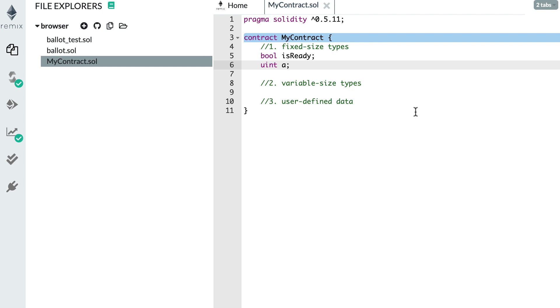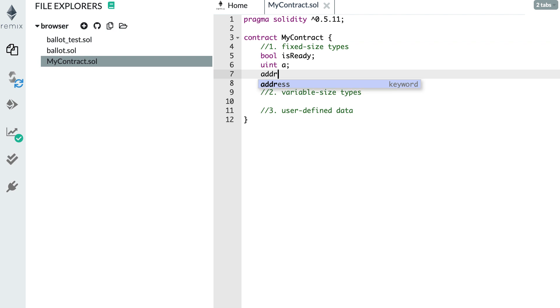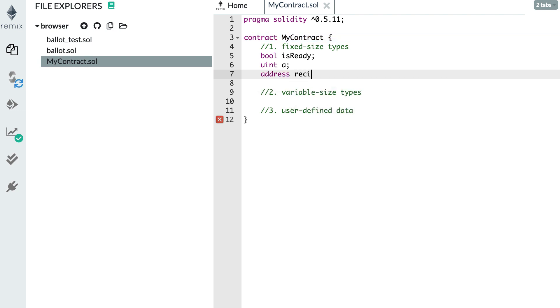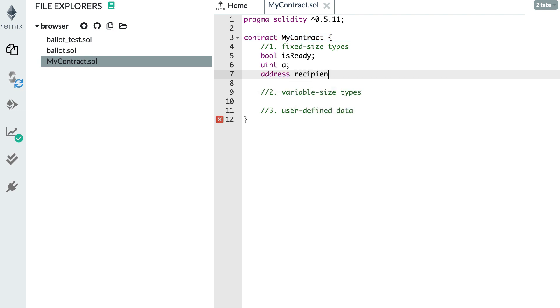Then you have the address type to represent Ethereum addresses. This is very important when you want to send some Ether or an ERC20 token, you need to know what is the recipient address. Or when you want to interact with another smart contract, you need to know also its address. So to declare an address, use the address keyword and then you name your variable. For example, it can be the recipient for some financial transfer.